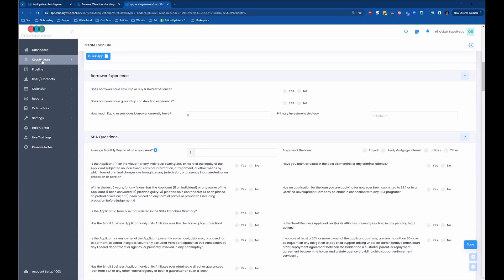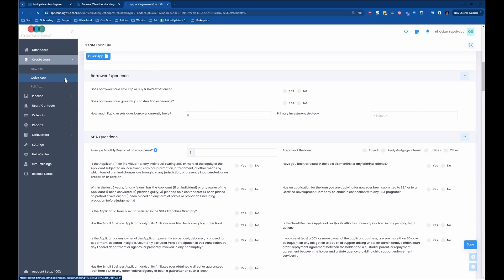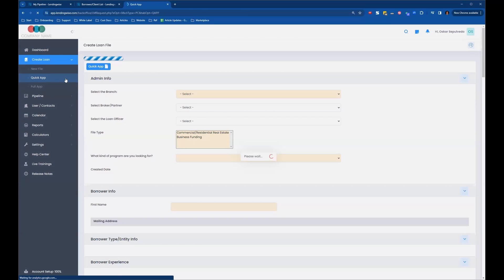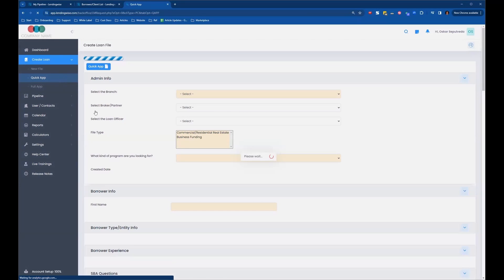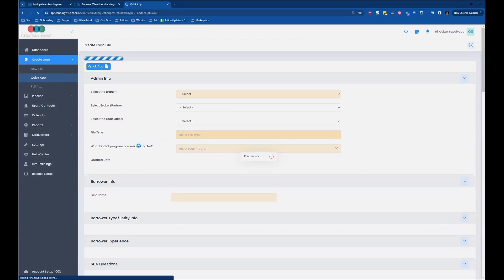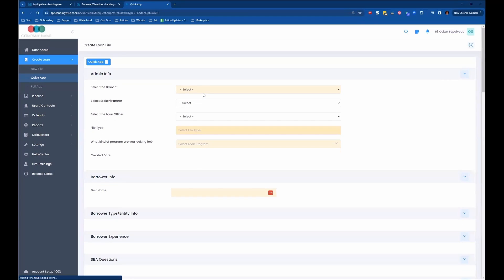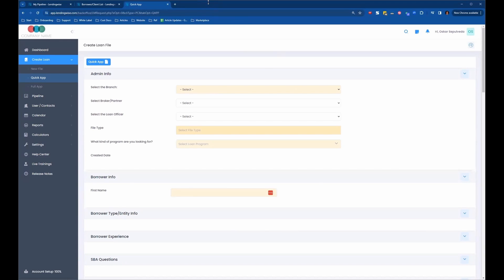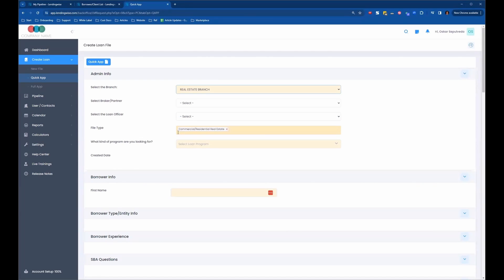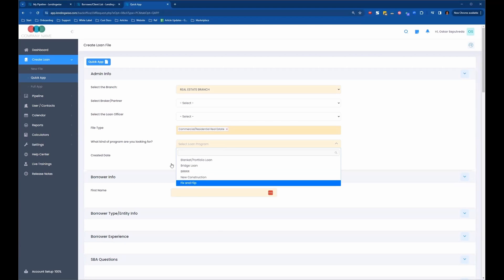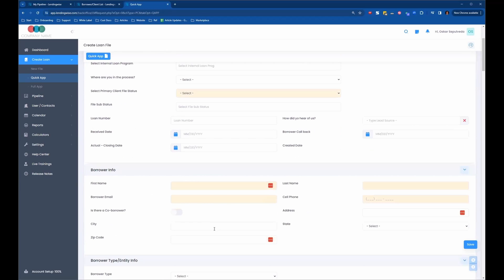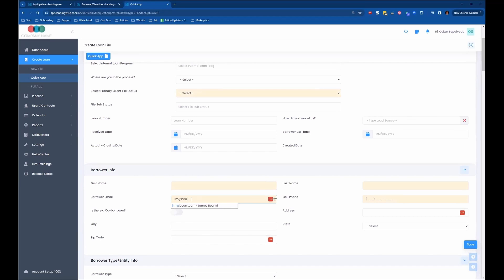Same thing here, if you go to Quick App and fill out a new Quick App, it recognizes that the user is already in the system. Let me show you. This would happen whether you're in your back office Quick App or your public-facing borrower Quick App that a borrower would fill out. You come in here, select your branch, and select the loan program. Let's say it's fix and flip, and we put in an email address that the system recognizes.